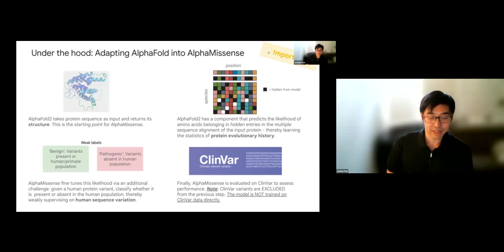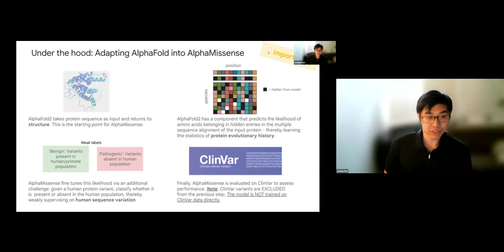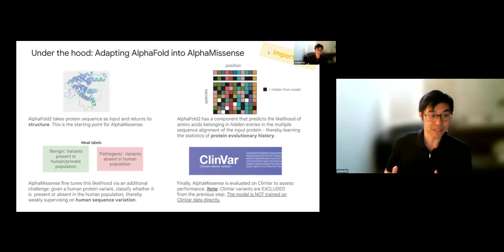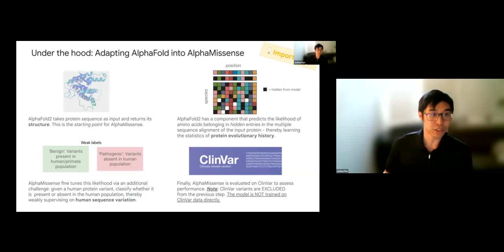Now let's walk through how these three inductive biases are introduced into the model — the ingredients under the hood of AlphaMissense. AlphaMissense is an adaptation of AlphaFold2, also developed by Google DeepMind. AlphaFold2 takes a protein sequence as input and returns its structure, having been trained on hundreds of thousands of experimentally derived protein structures in a database called PDB. AlphaFold2's training has already learned a lot about the sequence-to-structure relationship in proteins, making it an incredibly powerful starting point for AlphaMissense.